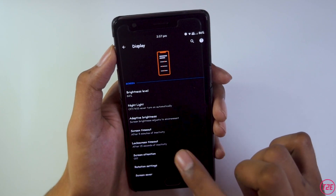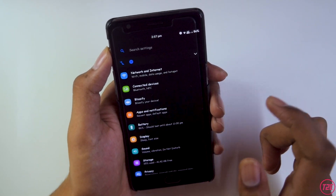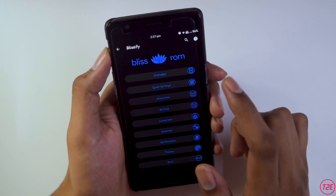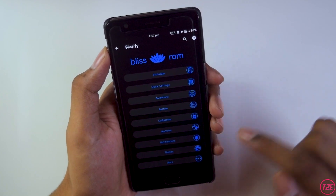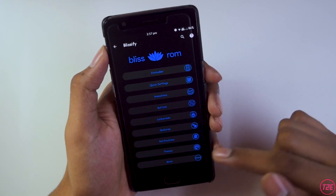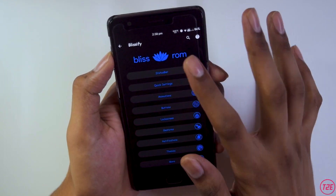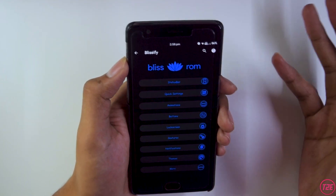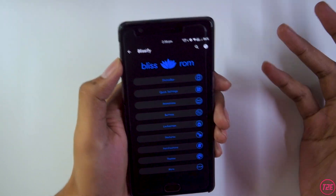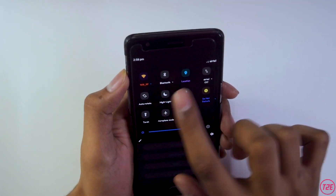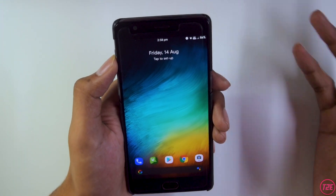In the ROM settings, there's a separate tab called Blissify, which contains all the ROM customization options: status bar, quick settings, animations, buttons, lock screen, gestures, notifications, themes, and more. The whole UI feels pretty similar to MSM Extended, which I reviewed earlier. Even the quick settings colors are similar to MSM Extended.